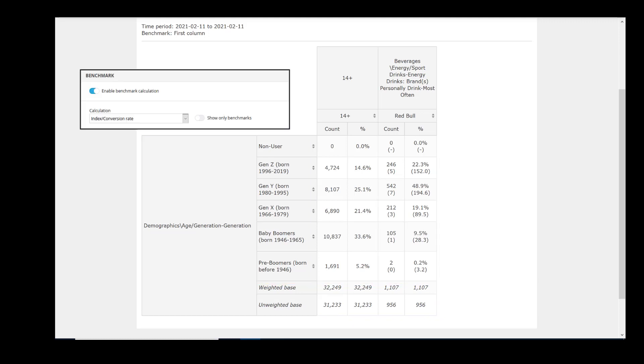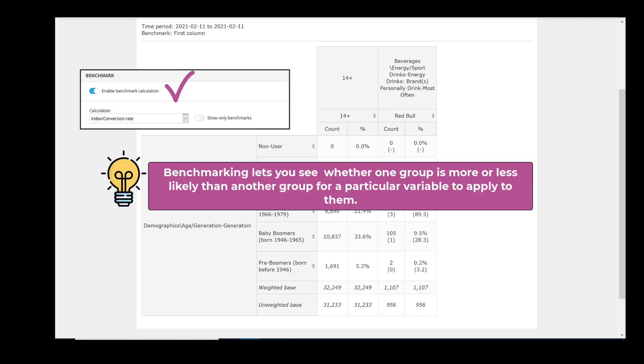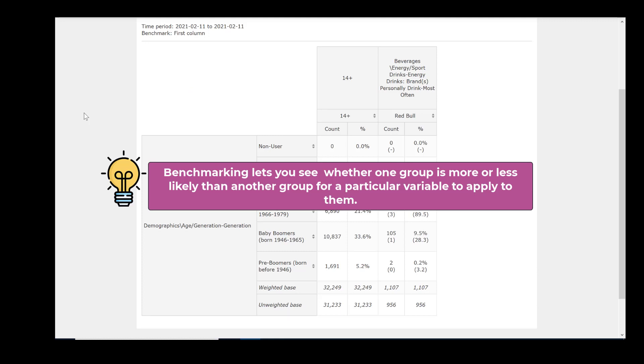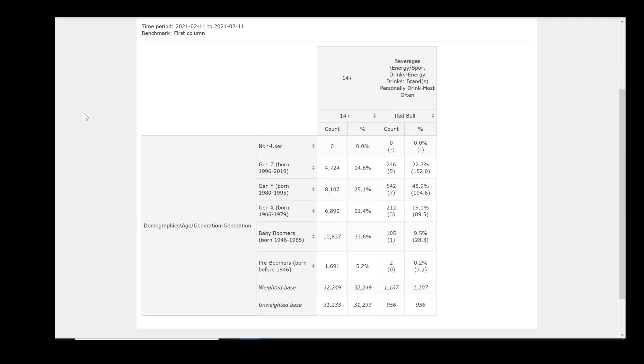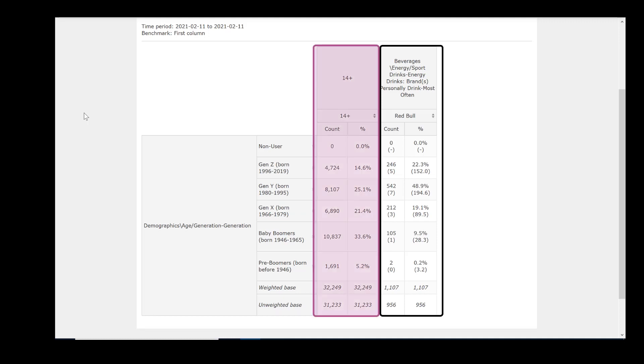Remember, when we created our search, we enabled the benchmark calculation. In our view, benchmarking is one of the most powerful and useful features of Vividata. Enabling benchmarking will let you see whether one group is more or less likely than another group for a particular variable to apply to them. When you turn on benchmarking, by default all columns will be compared against the first column.